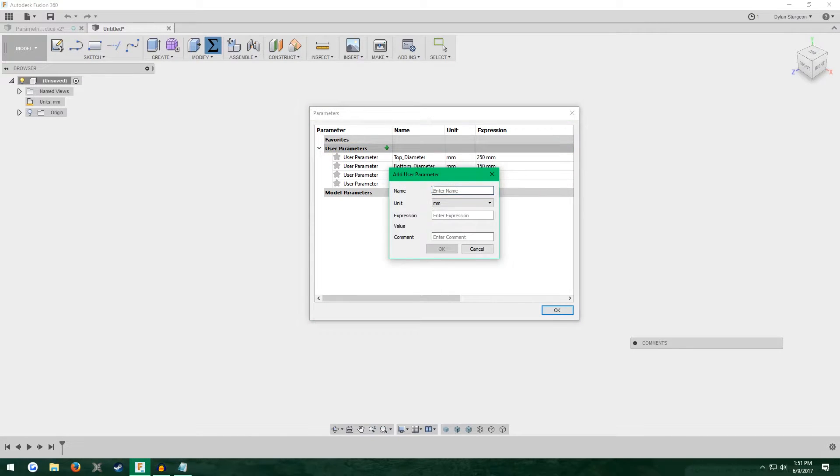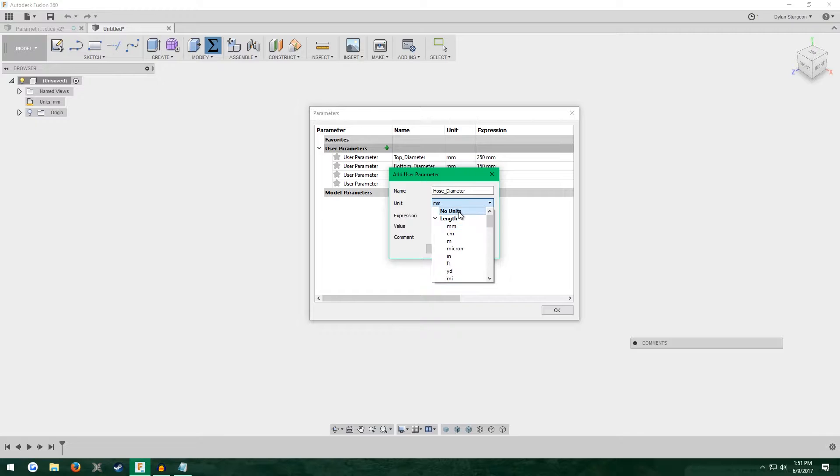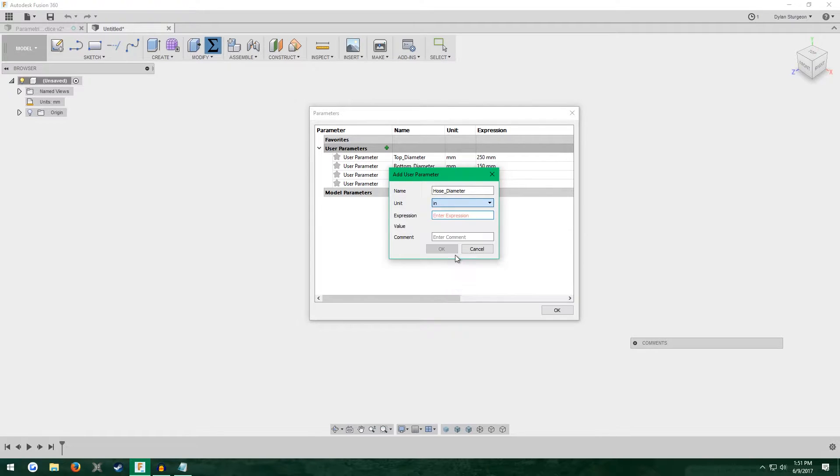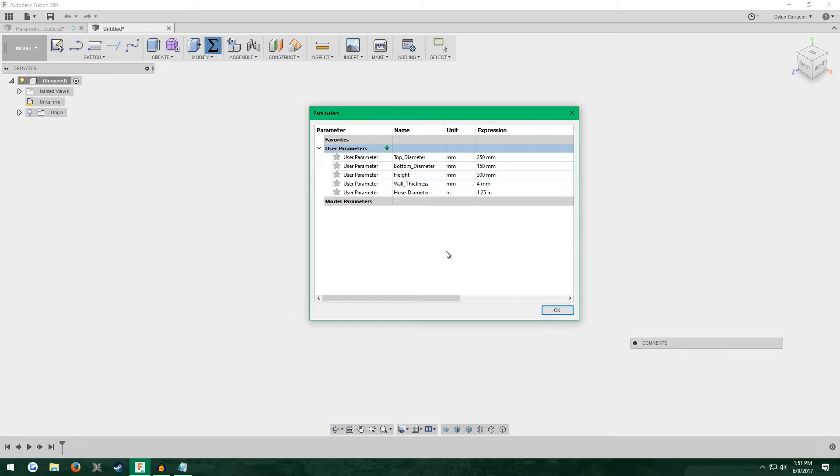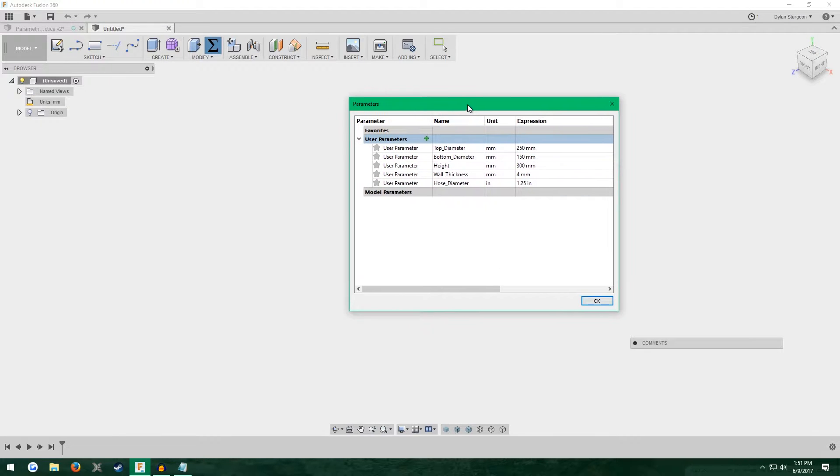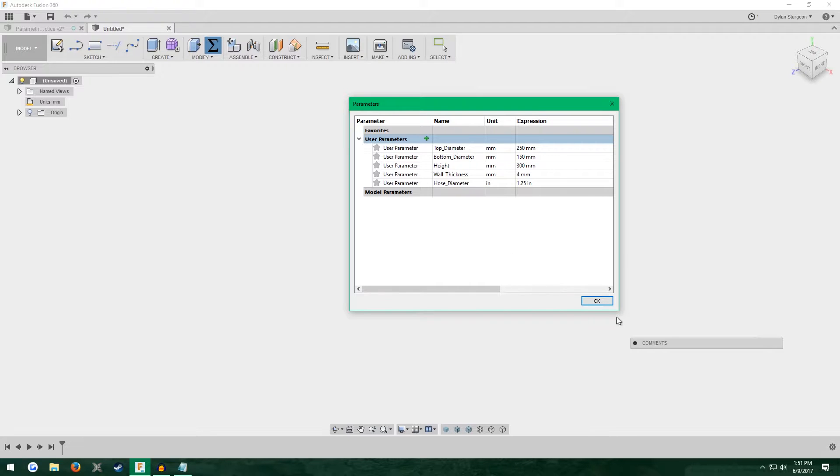Then we need the diameter of our hose we're going to use. I know my hose for my shop vac is one and a quarter inches, so I'm going to change the unit type from millimeters to inches until 1.25. Hit okay. When we go to do our sketches, Fusion 360 will automatically calculate and convert it from inches to millimeters. These five are the basic ones we need for this tutorial. You can add any ones you want later on. Click okay.